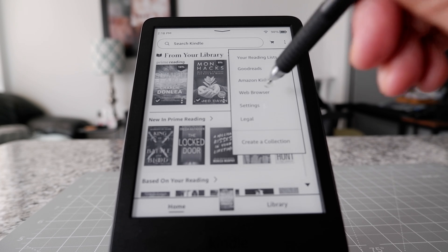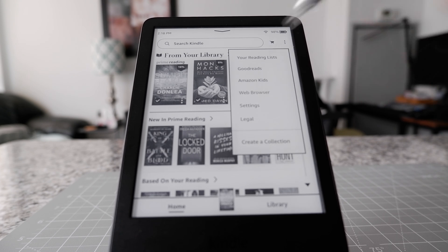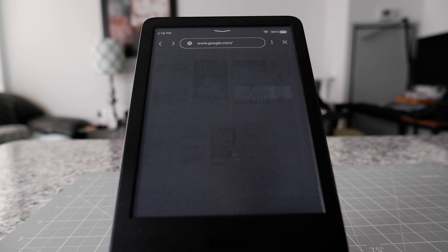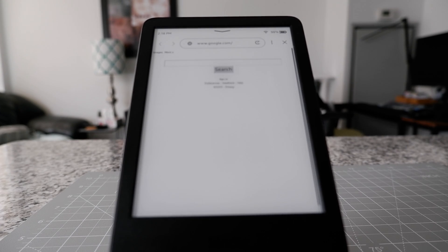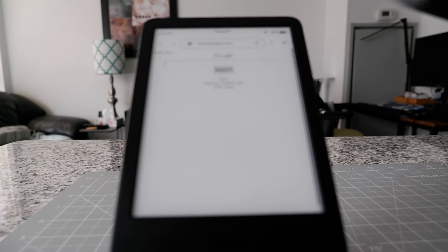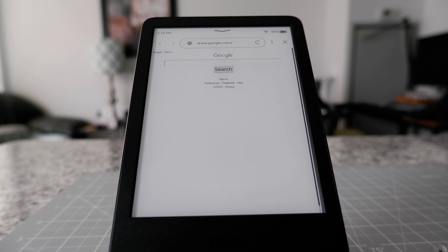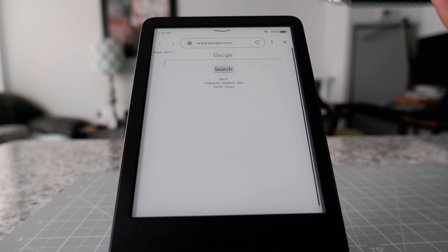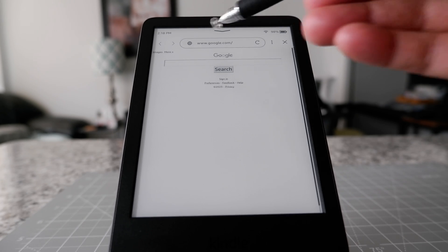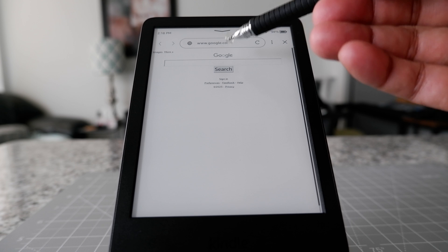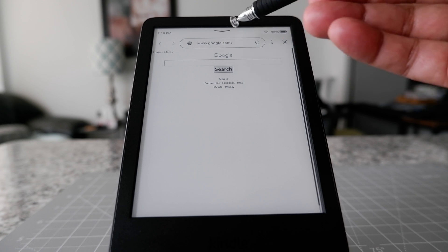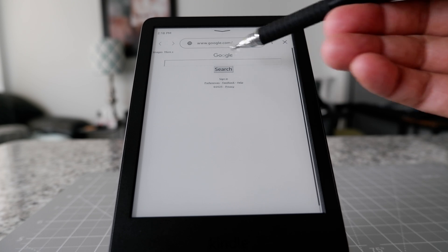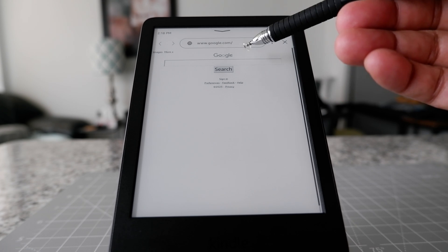If you click on it, it's going to take you to the web browser for your Amazon Kindle basic device. Here you can type in any address or any website, or you can just search on Google.